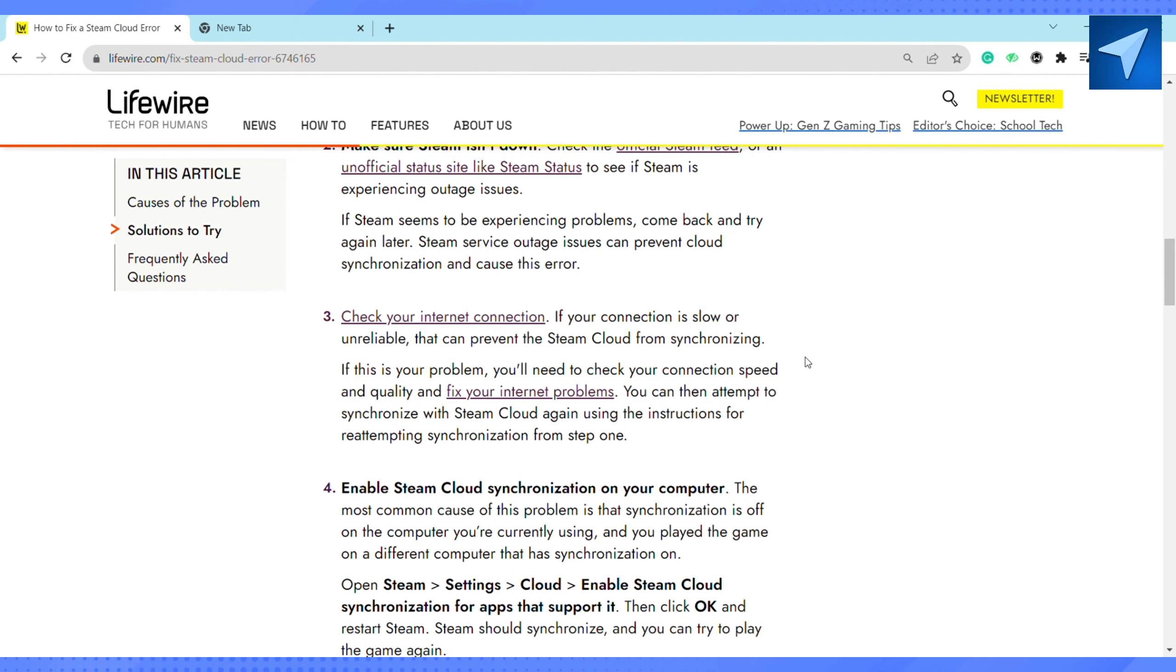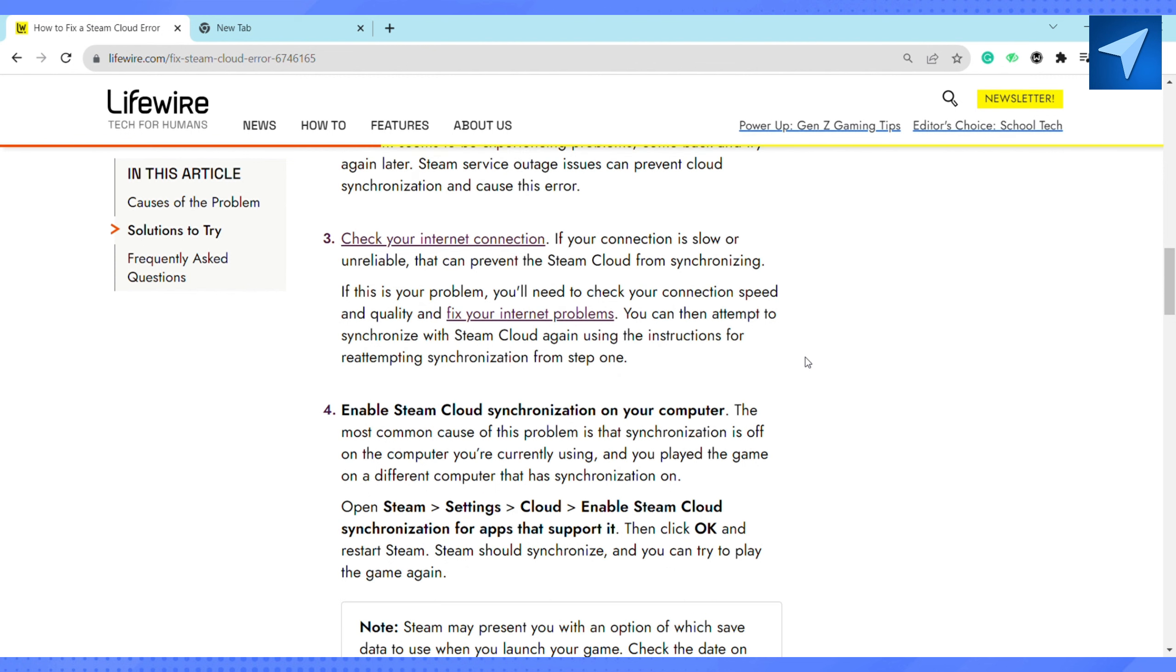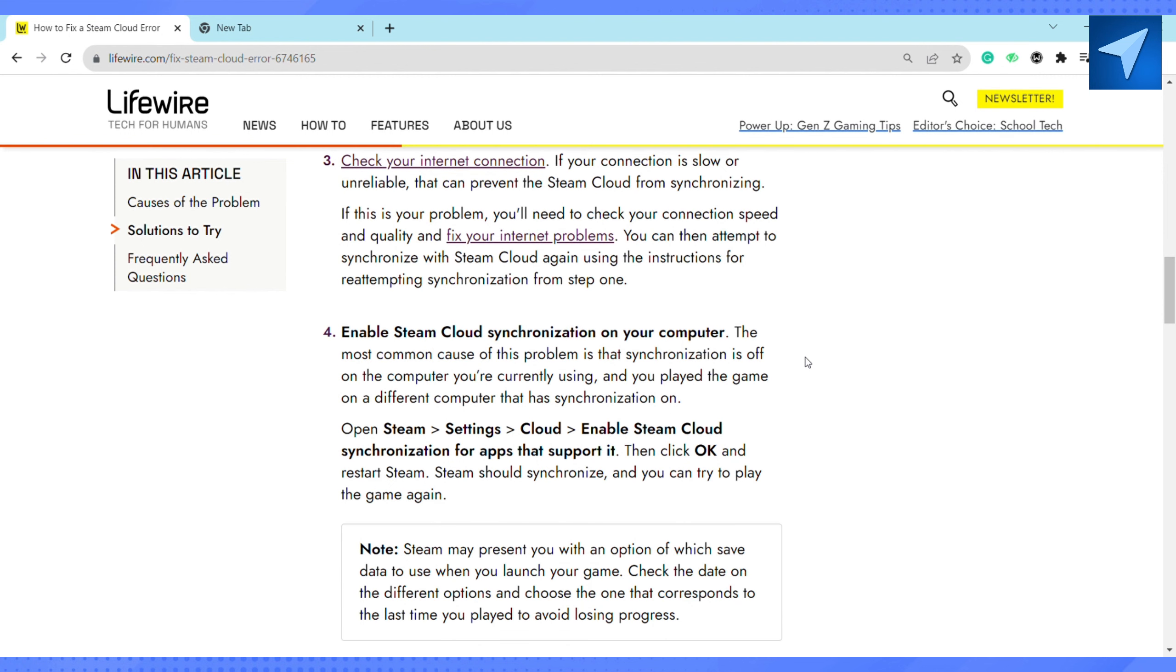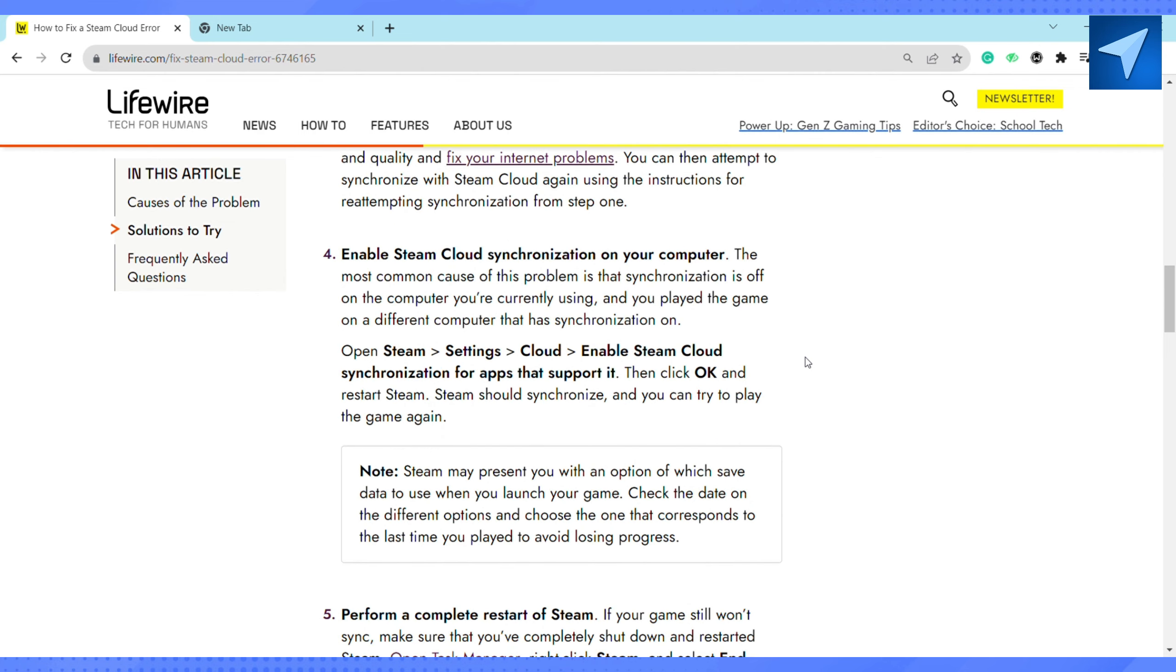This way Steam should synchronize and you can try to play the game again. If that doesn't fix your problem, you can also go ahead and restart your Steam again. For that, open Task Manager.